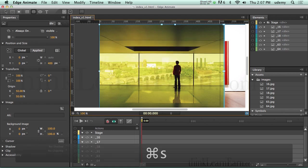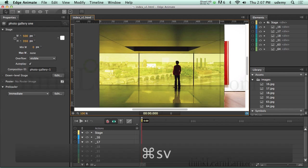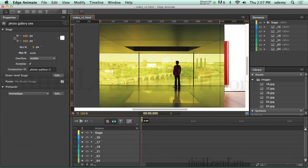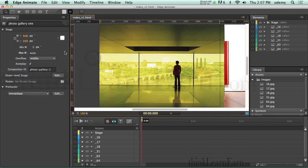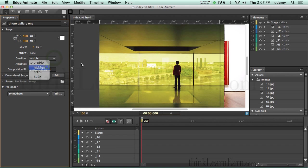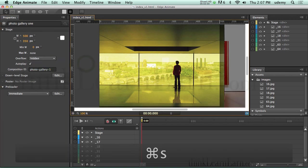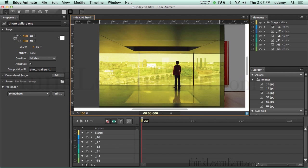Make a change, save a change. Now, before I build my animation, I want to set the overflow of the stage. I'm going to select the stage and select 'hidden'. Make a change, save a change. Therefore, anything outside the boundaries of the stage is going to be hidden by default.